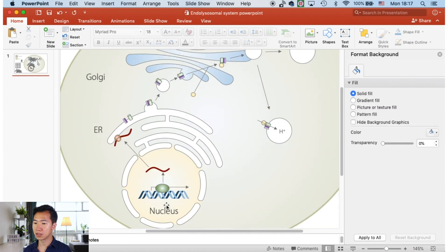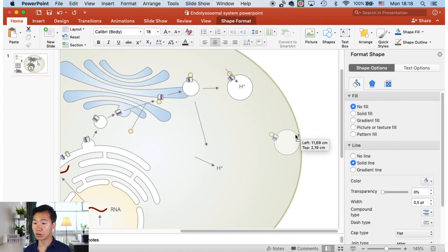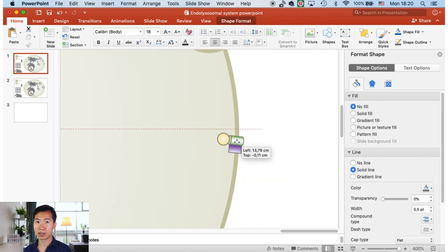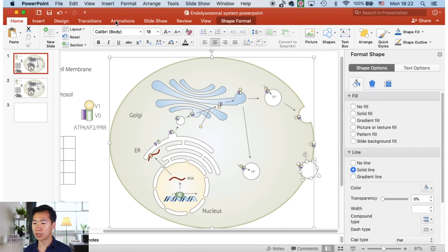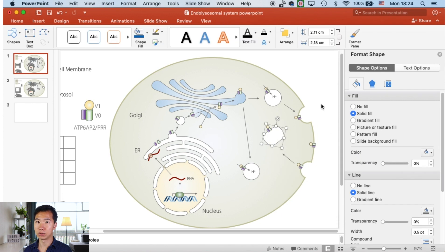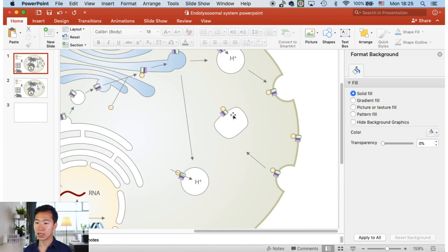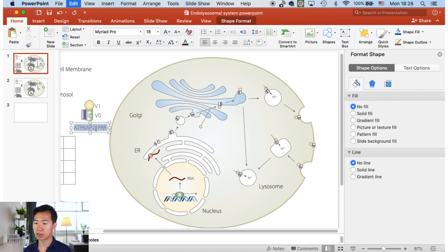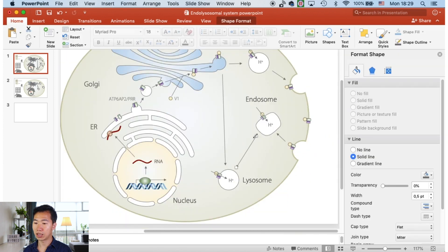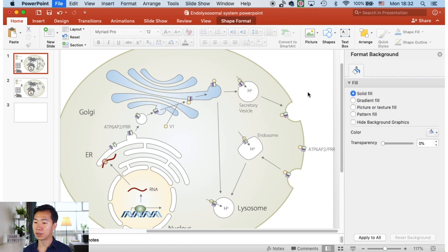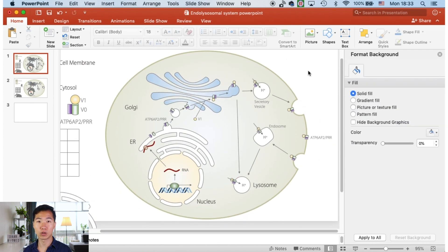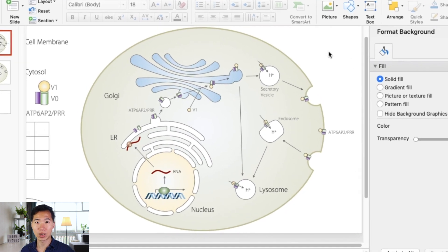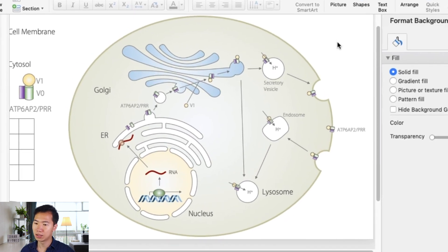Here I'm illustrating those, and then I illustrate the parts that have been secreted, and also created the endocytosis and the endosome that goes into the cell. Now I am doing some labeling with the text. There you have it, the graphic abstract about the endolysosomal system.